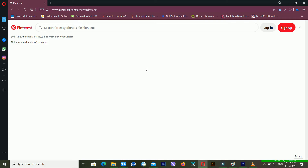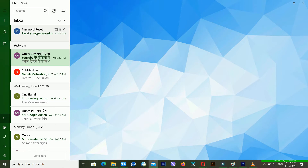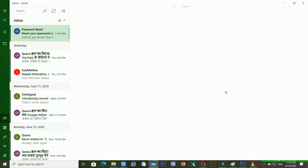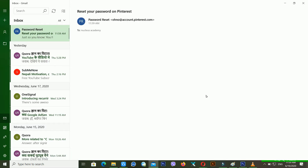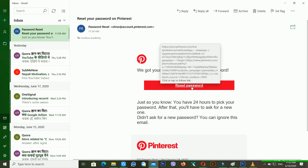Pinterest will send you a password reset link inside your email address, and it will help you to recover your Pinterest account. It's telling me you didn't get the email — try these tips from our help center. So now I'm going inside my email. It may take a little bit of time. You can see Pinterest has sent me a password reset link.